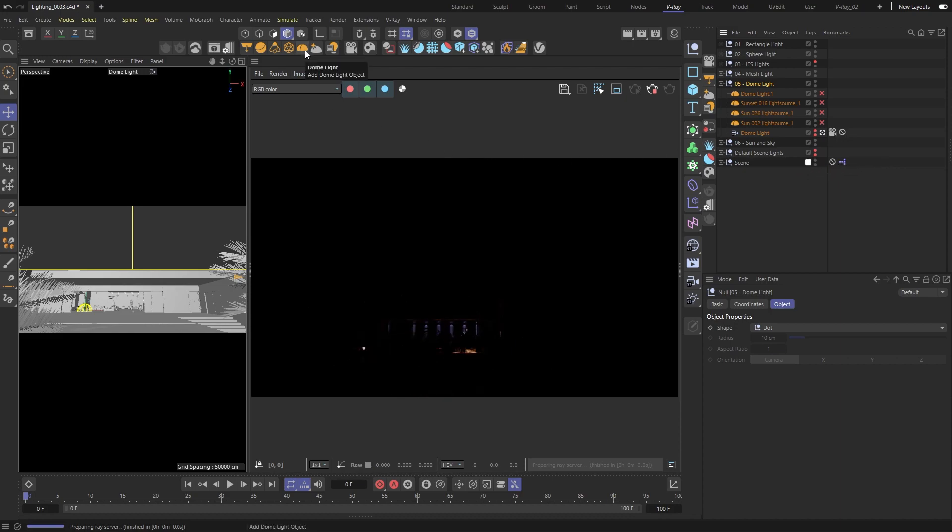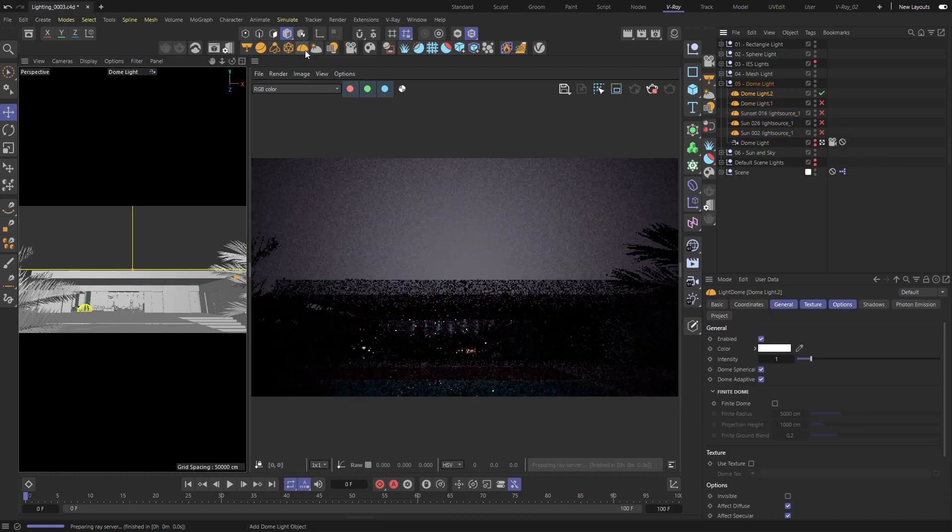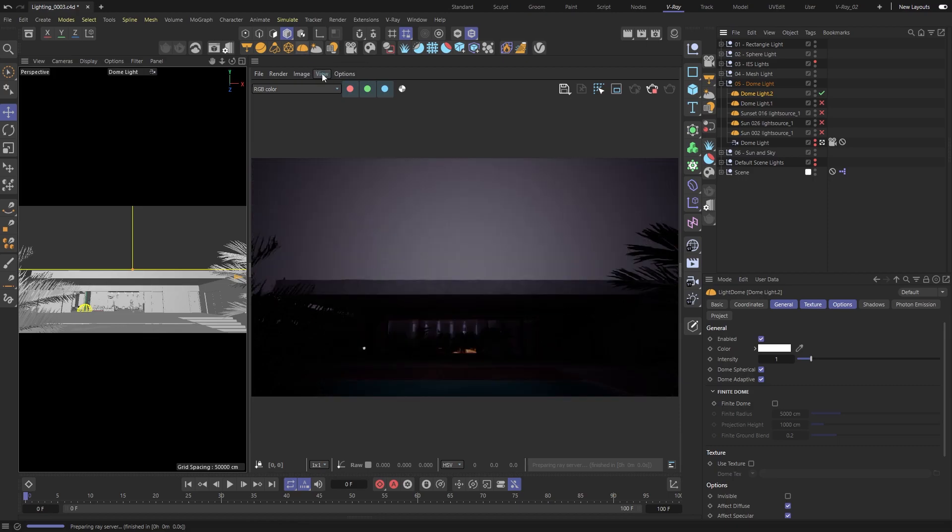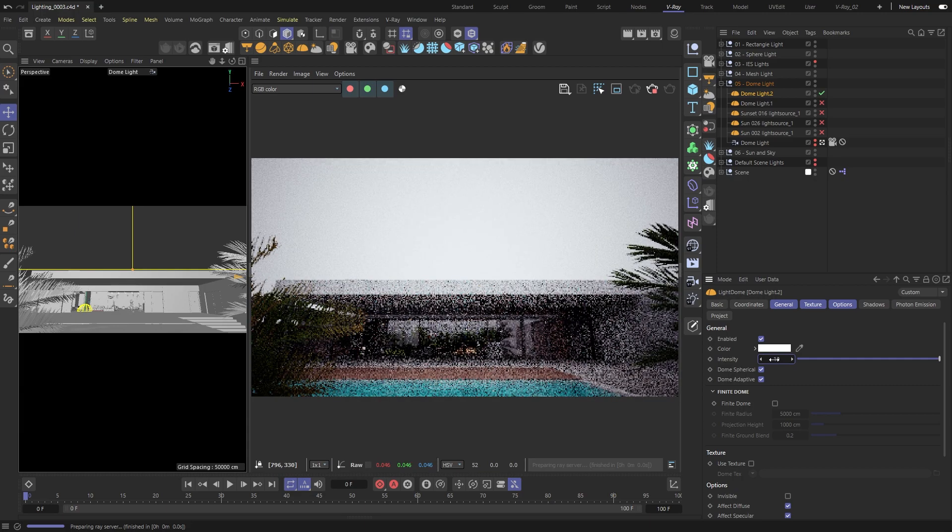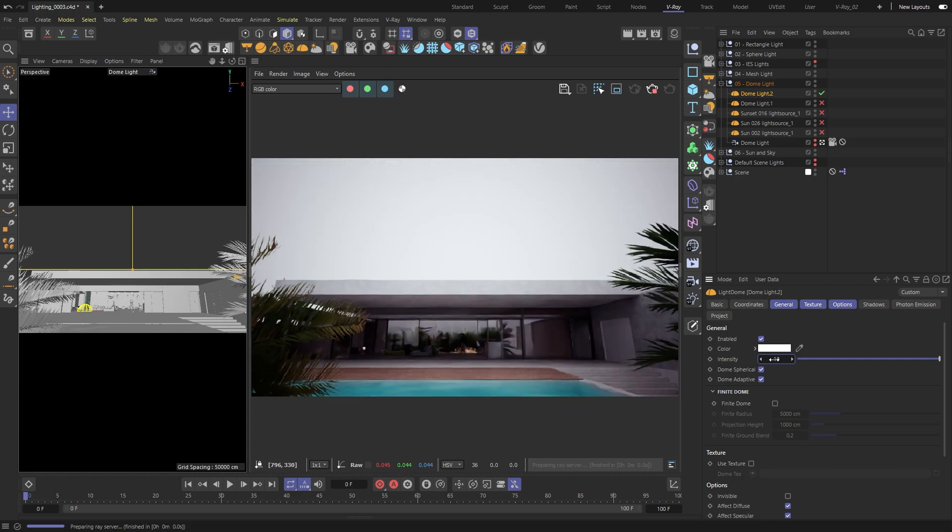Add a new dome from the toolbar. This one's a bit different. It's like a giant sphere that surrounds your whole scene and emits light from all directions.